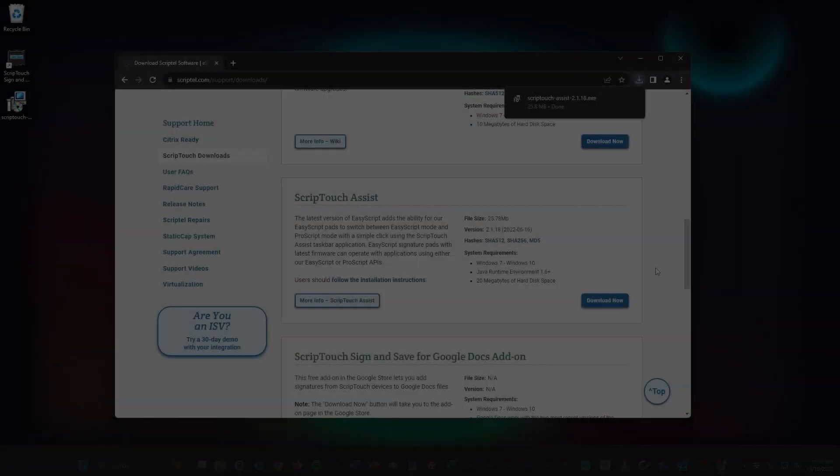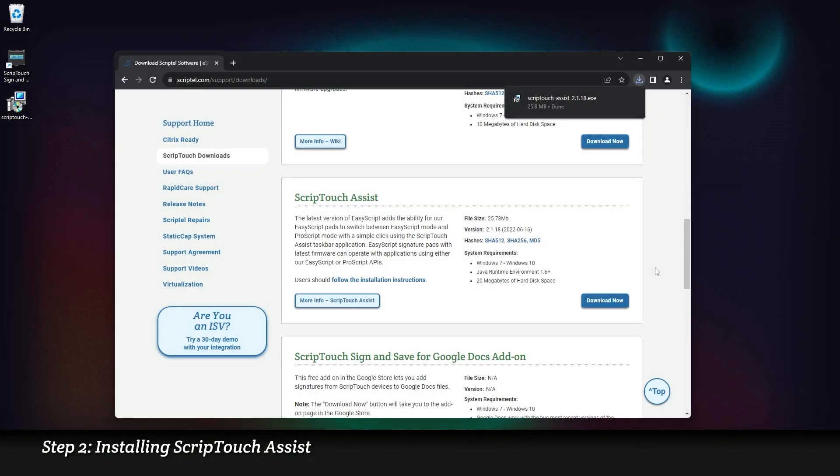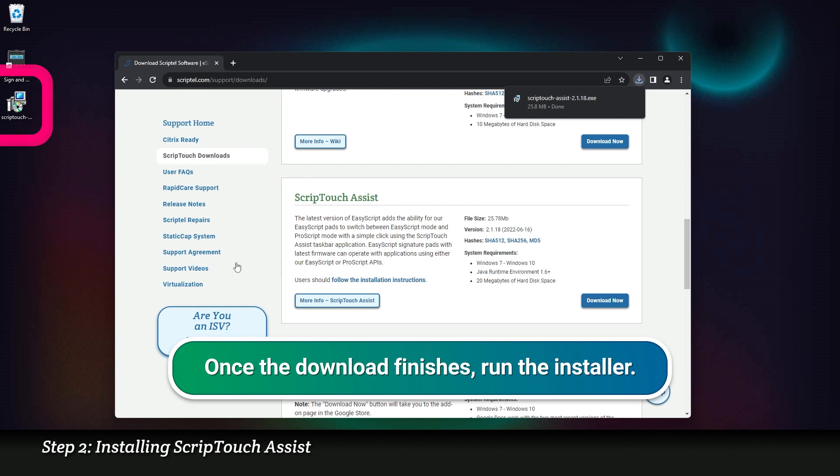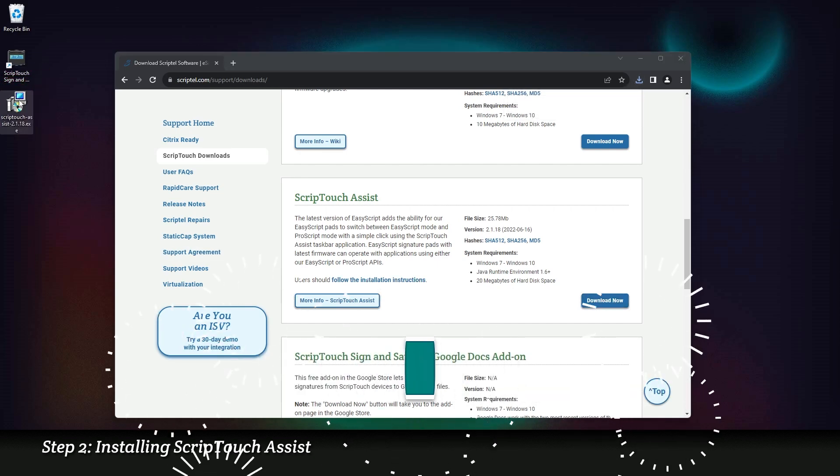Step 2. Installing ScriptTouch Assist. Once the download finishes, run the installer.